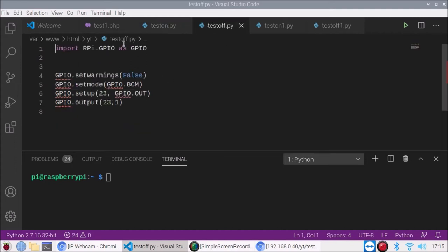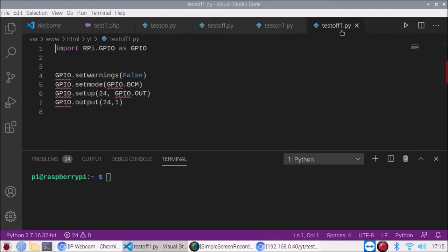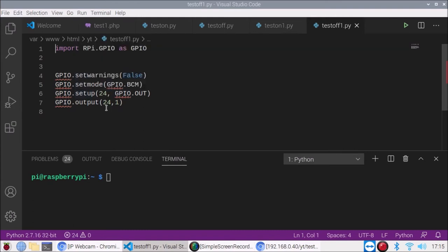'test_off.py' is for GPIO pin number 23. Then 'test_on1.py' is for GPIO pin number 24, and 'test_off1.py' sets GPIO pin number 24 to off.